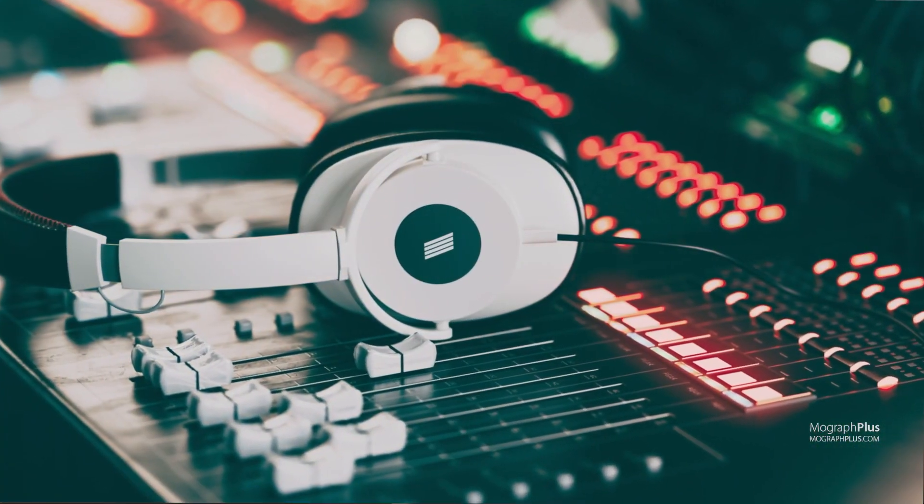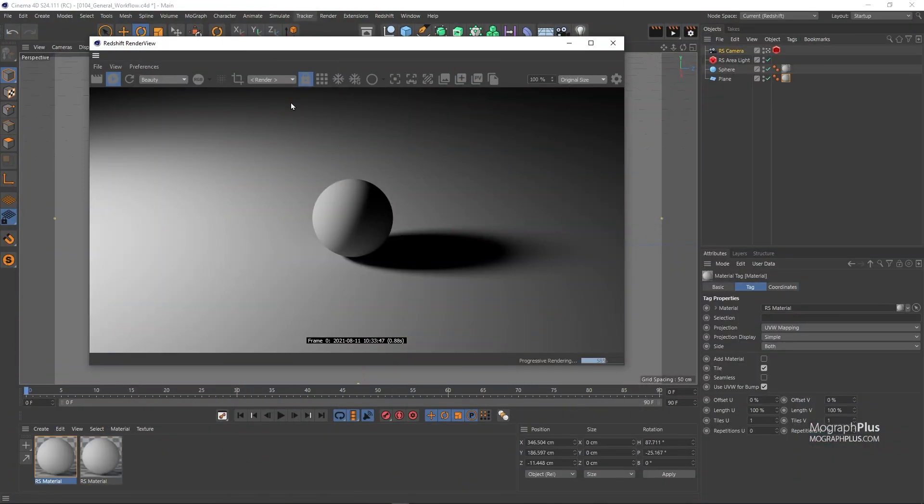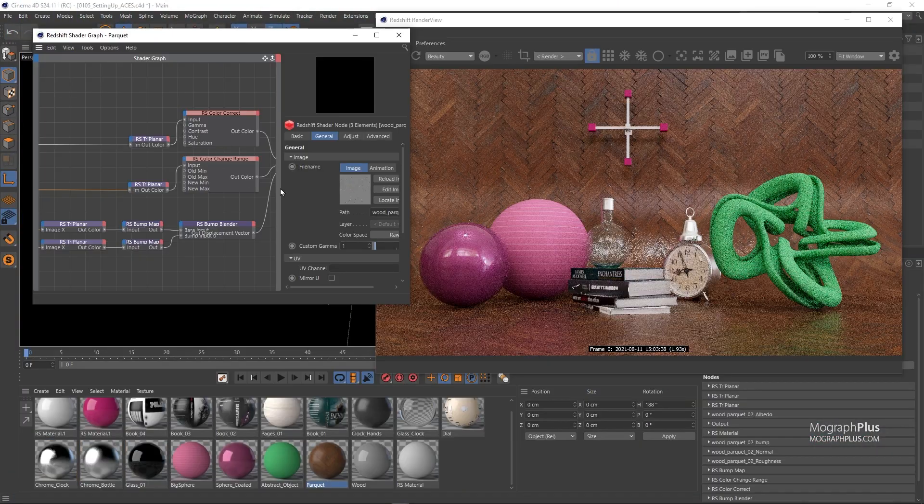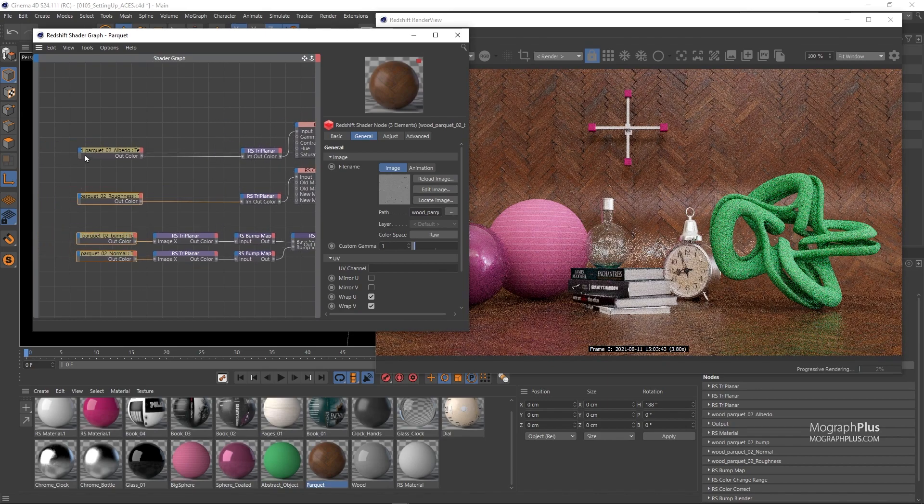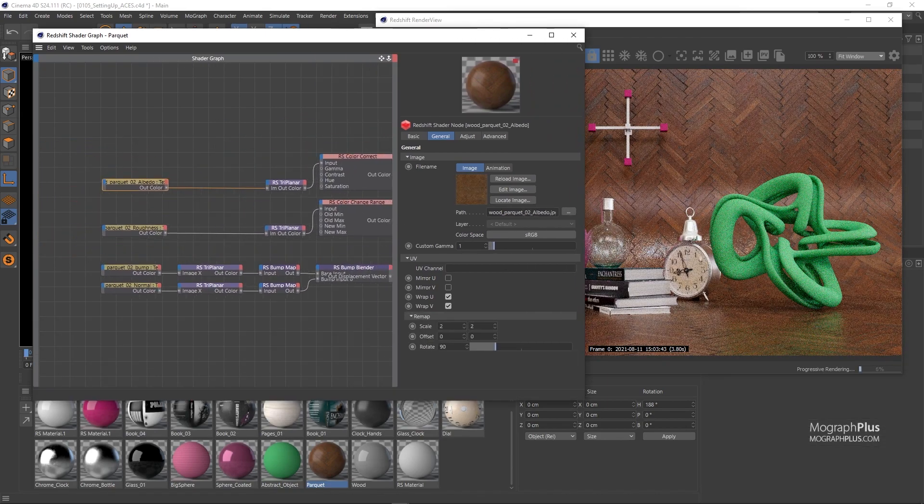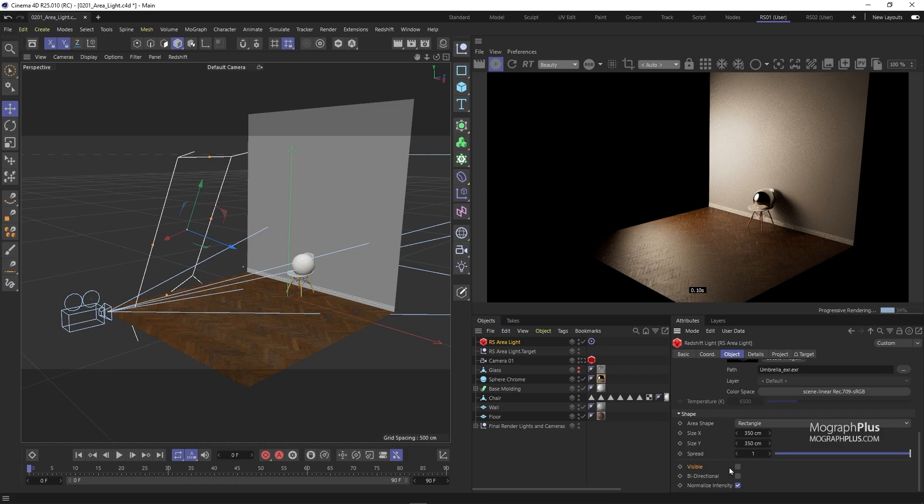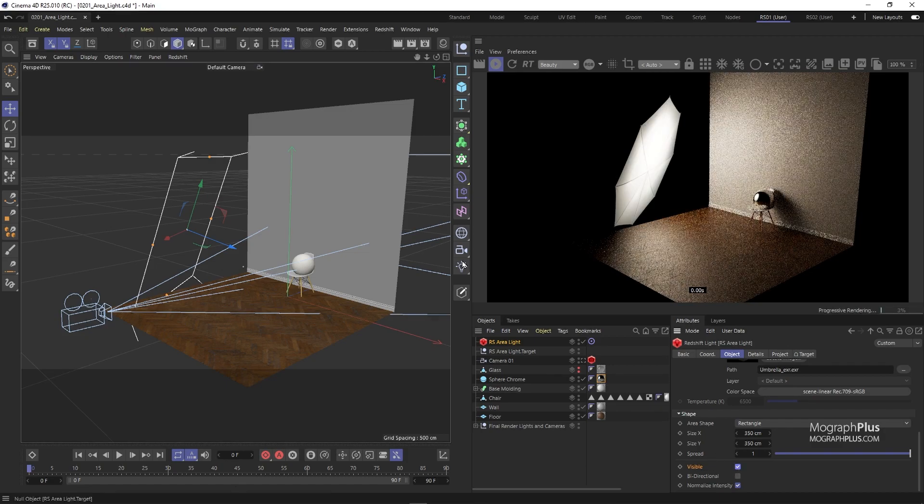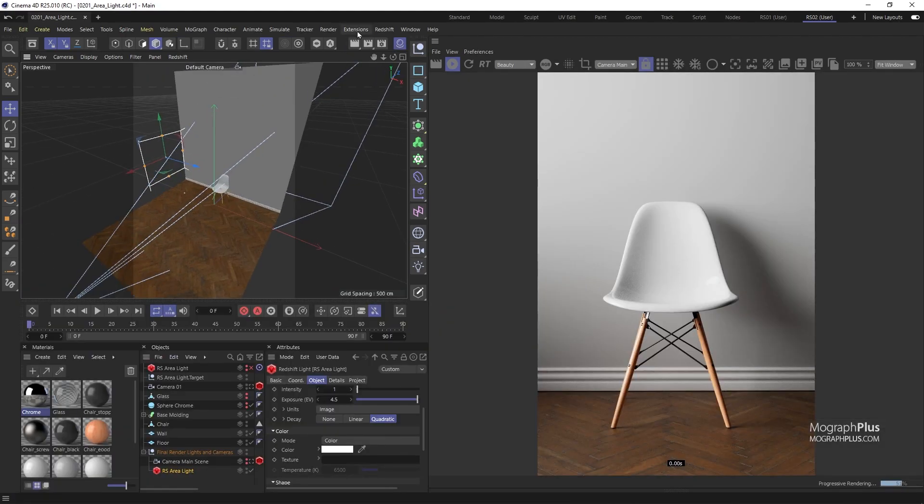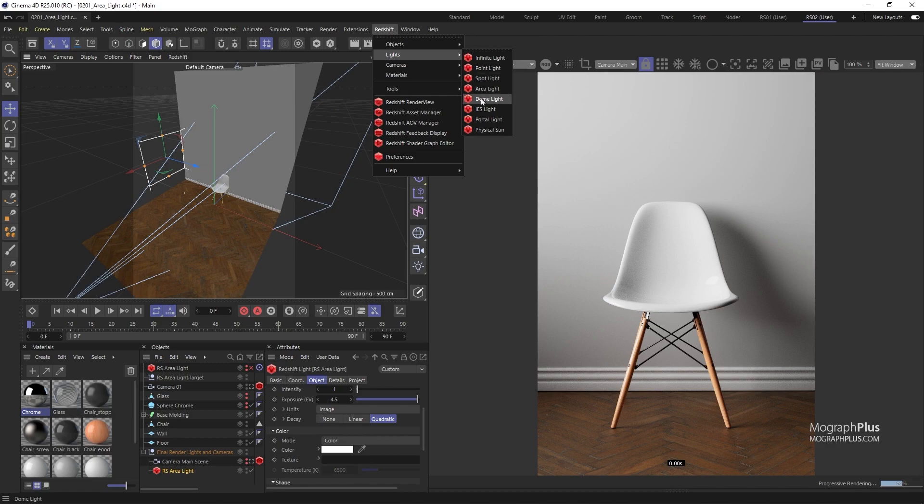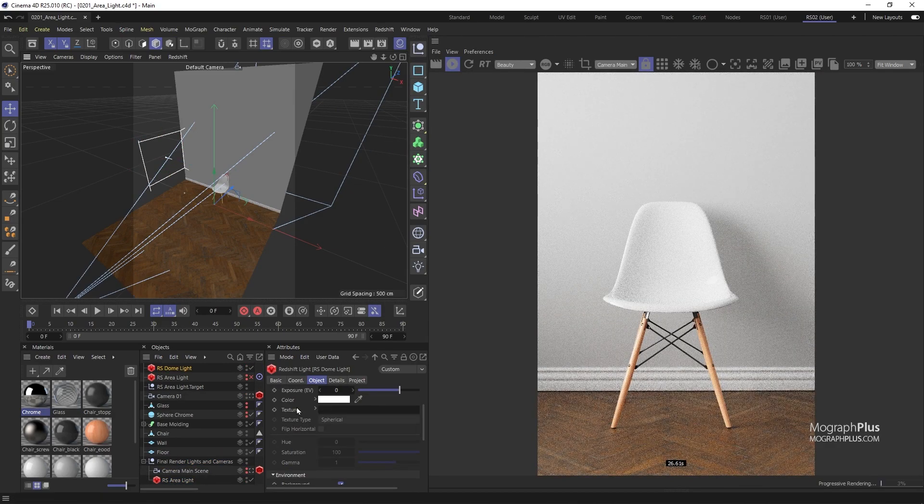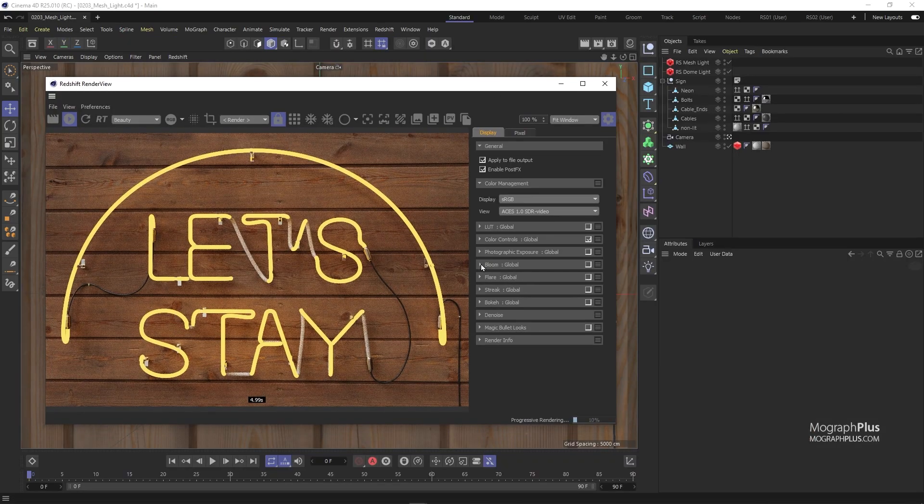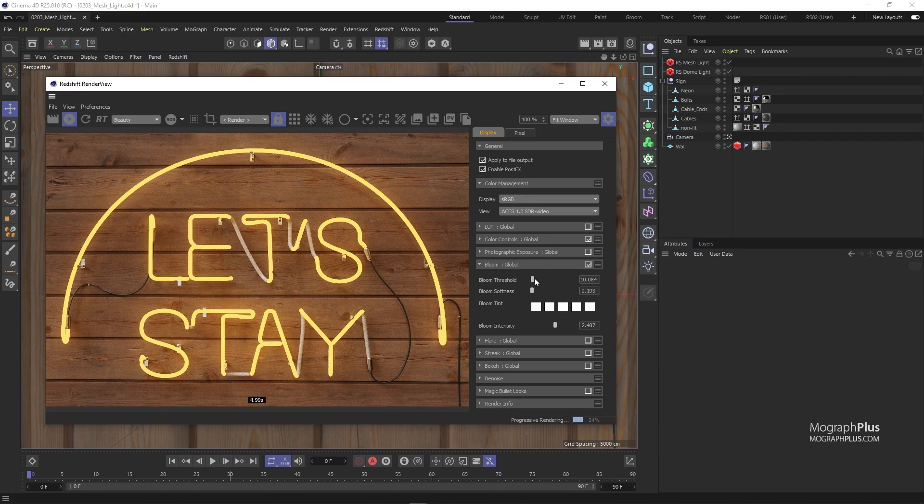We start off the course by introducing Redshift for Cinema 4D, where to find different Redshift tools and functions and walk you through the general workflow to get your job done with Redshift. The next section of the course is all about lighting.